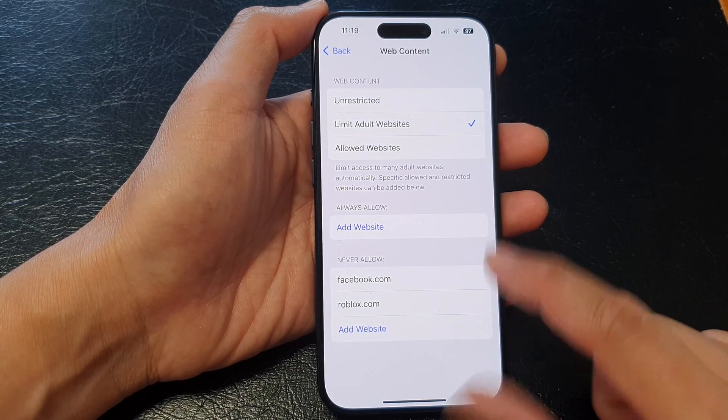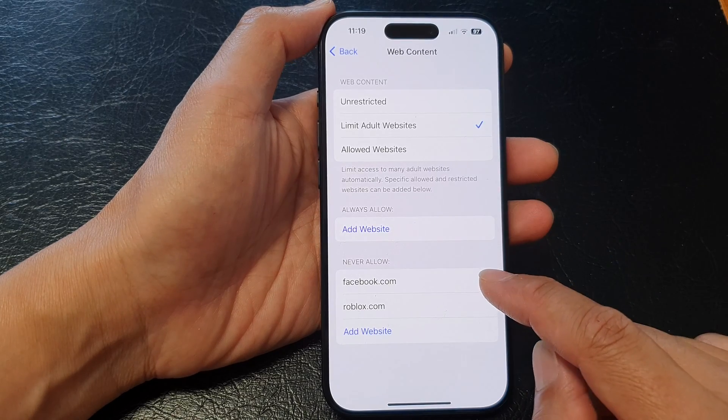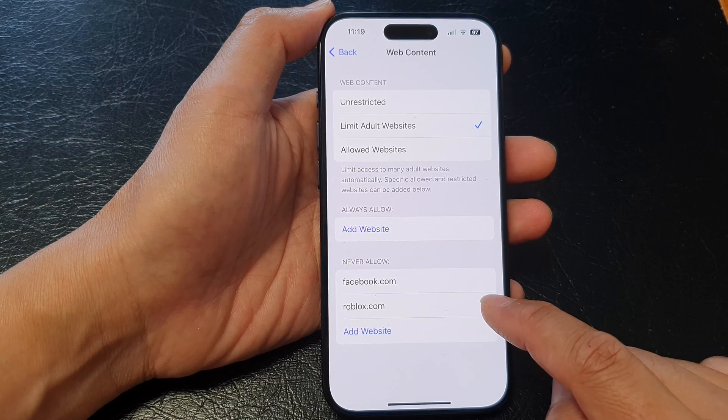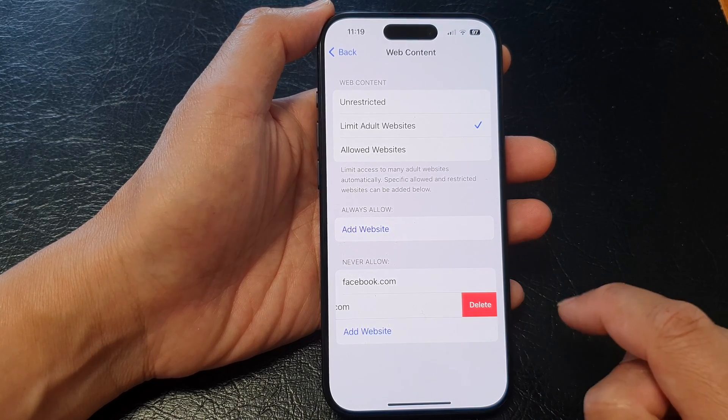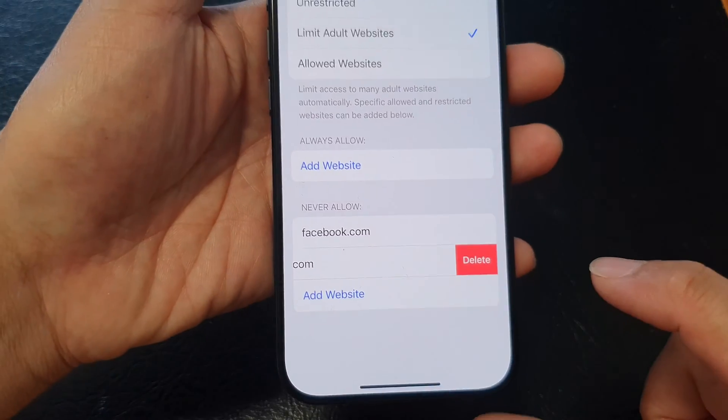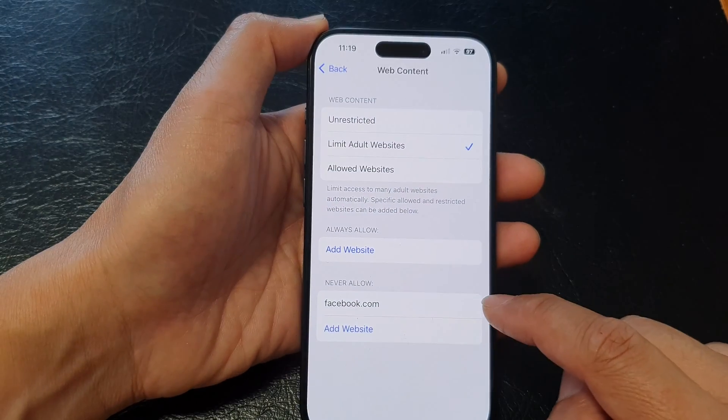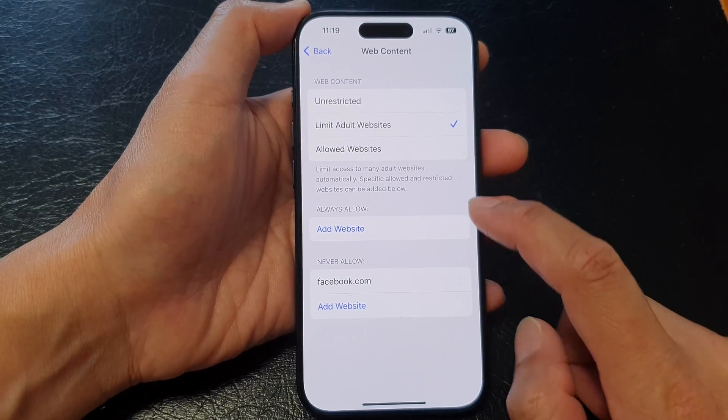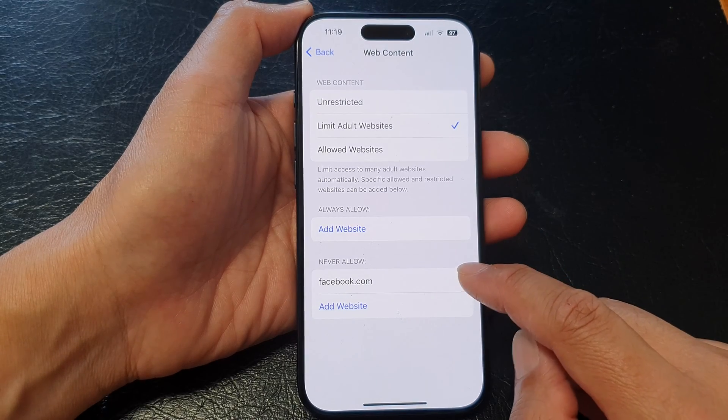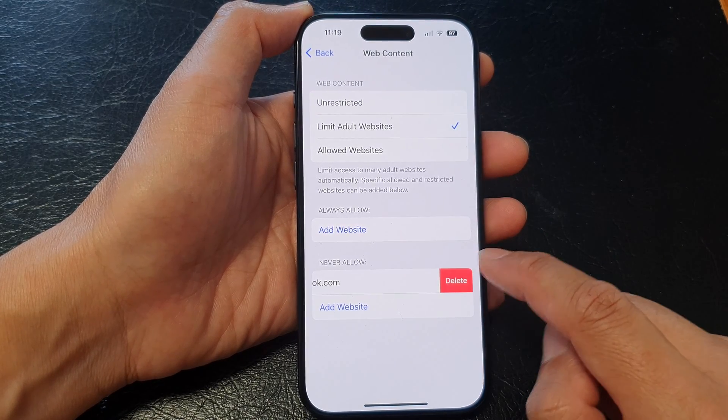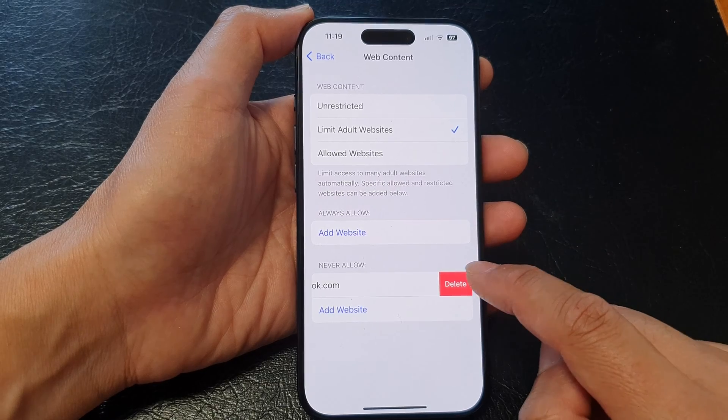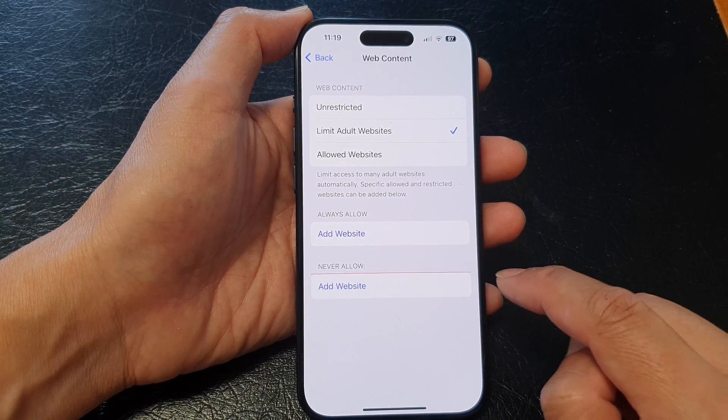So to remove a website from the never allow list simply swipe across like this then tap on delete and then continue to repeat the process by simply swiping across any other website that you would like to remove and then tap on delete.